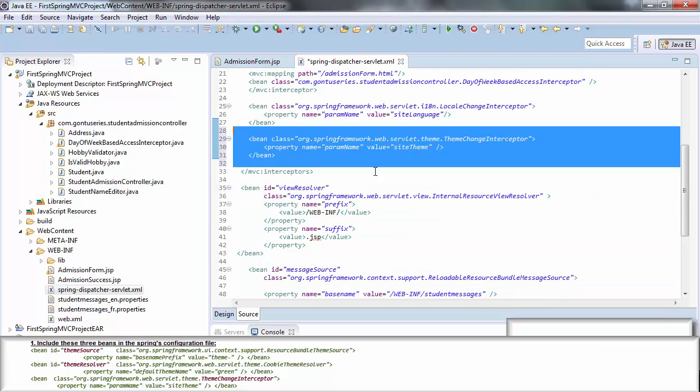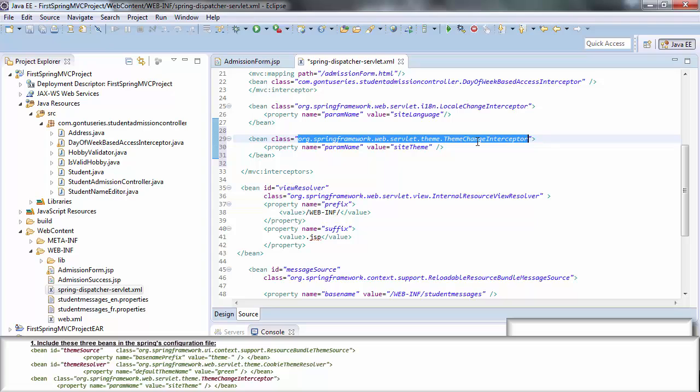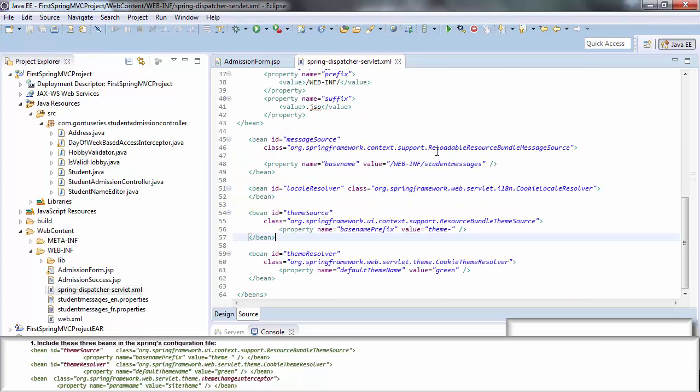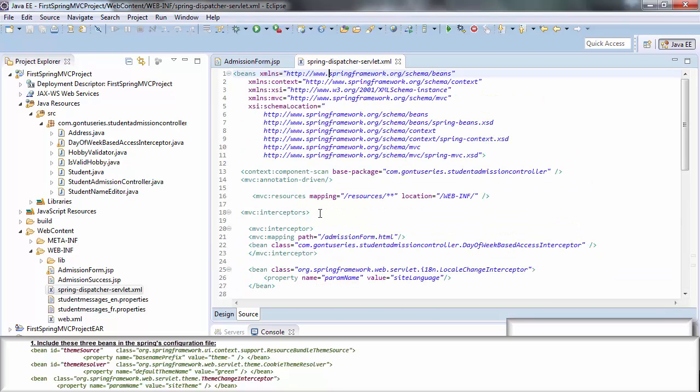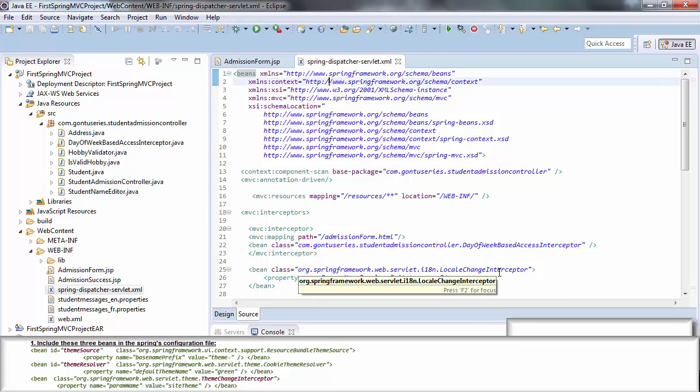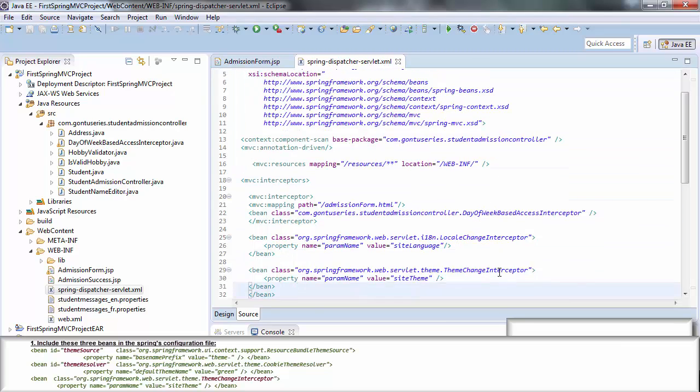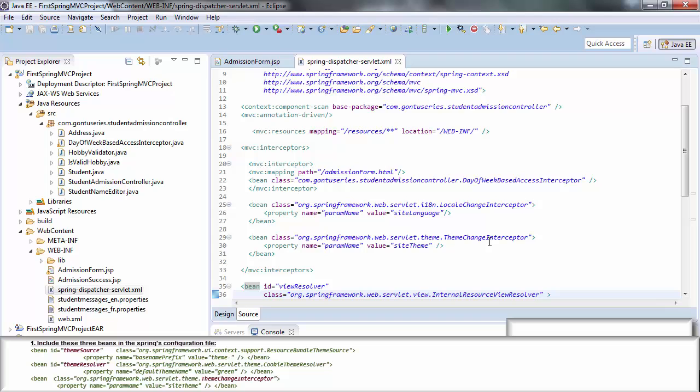And here, on top of Spring's configuration file, I have added a third bean which is basically an interceptor with the name themeChangeInterceptor as per the first step. So here I have added themeResolver, themeSource, and on top of this configuration file I have added themeChangeInterceptor bean.